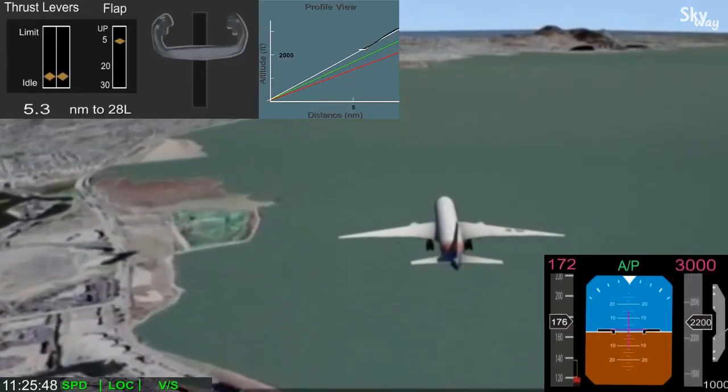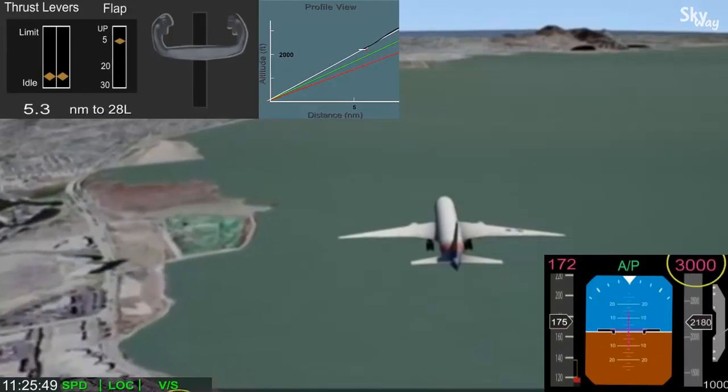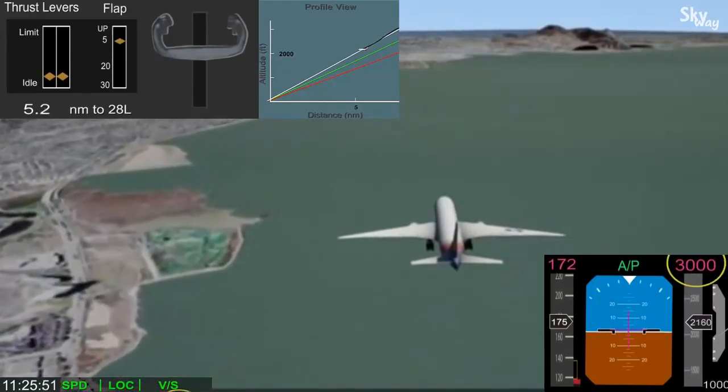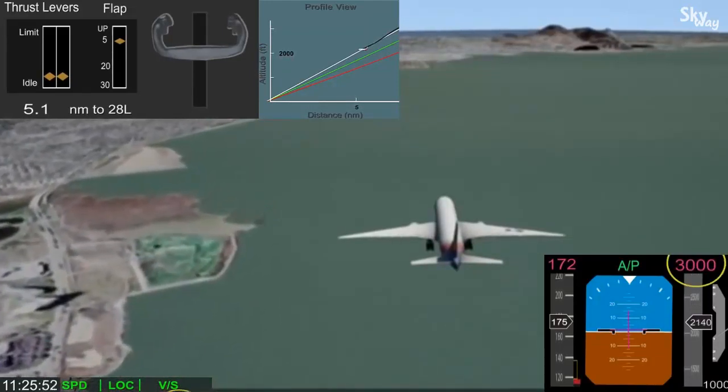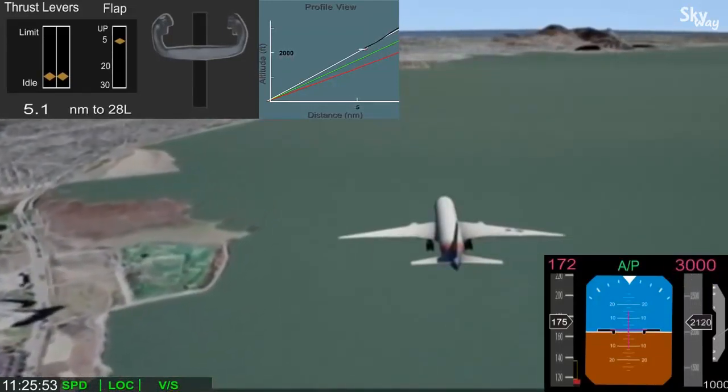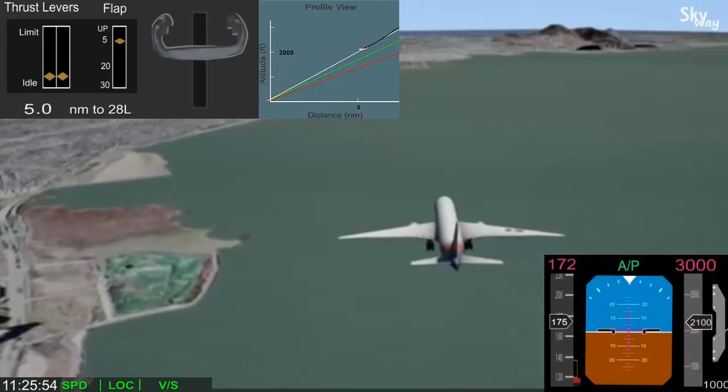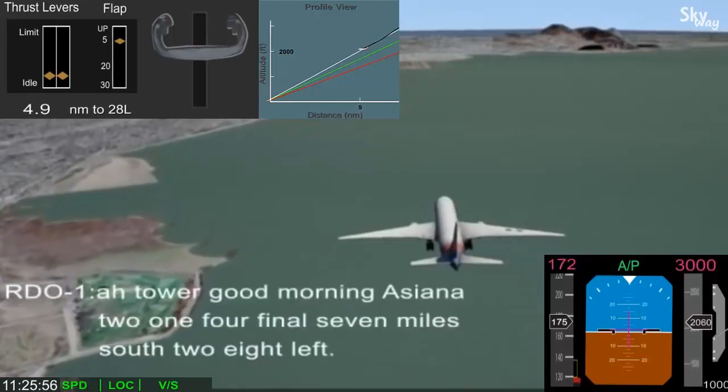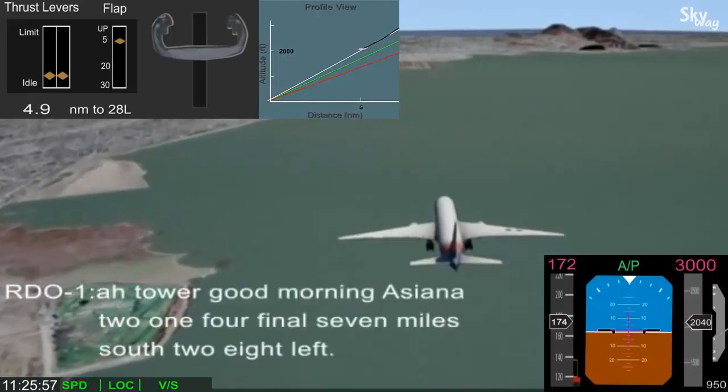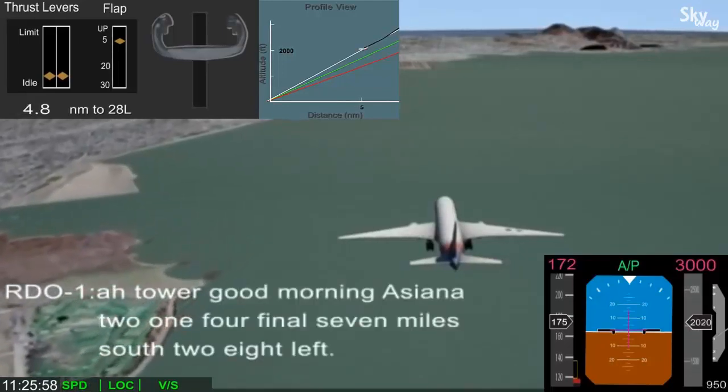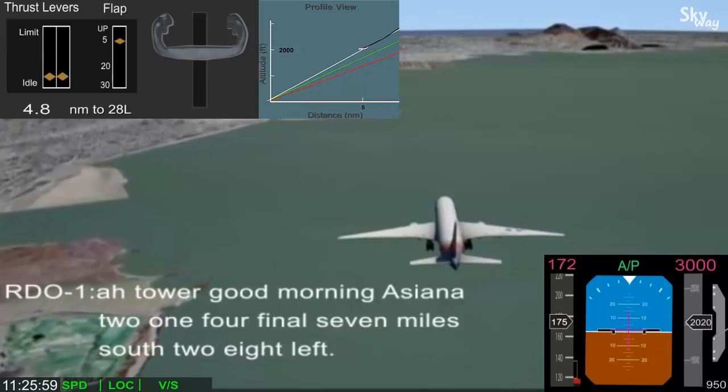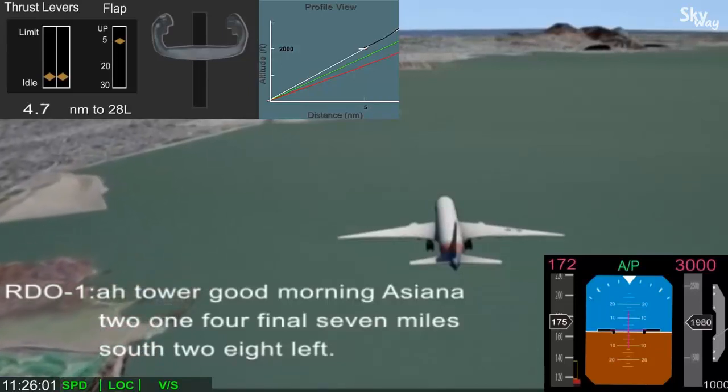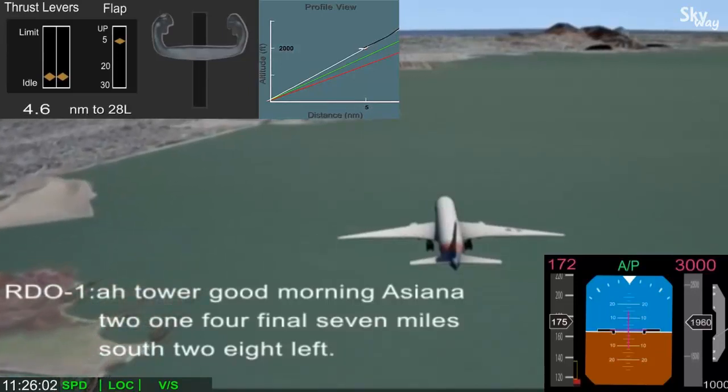The selected altitude was changed to 3000 feet to prepare the autopilot in case a go-around was needed. The airplane passed the 5-mile point, near the final approach fix, about 400 feet higher than desired, and the crew began slowing the airplane.